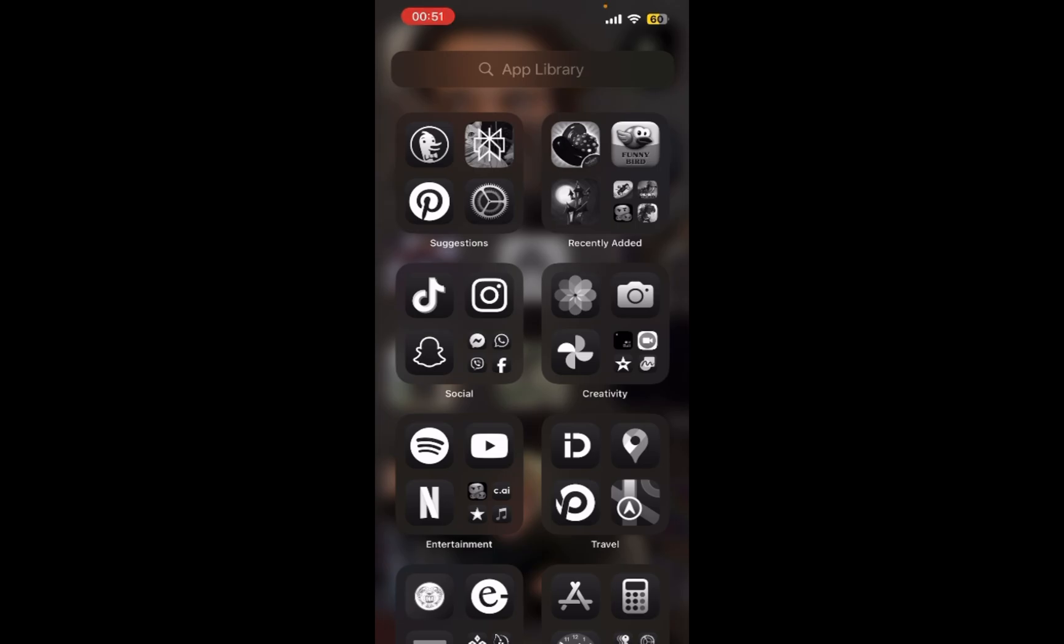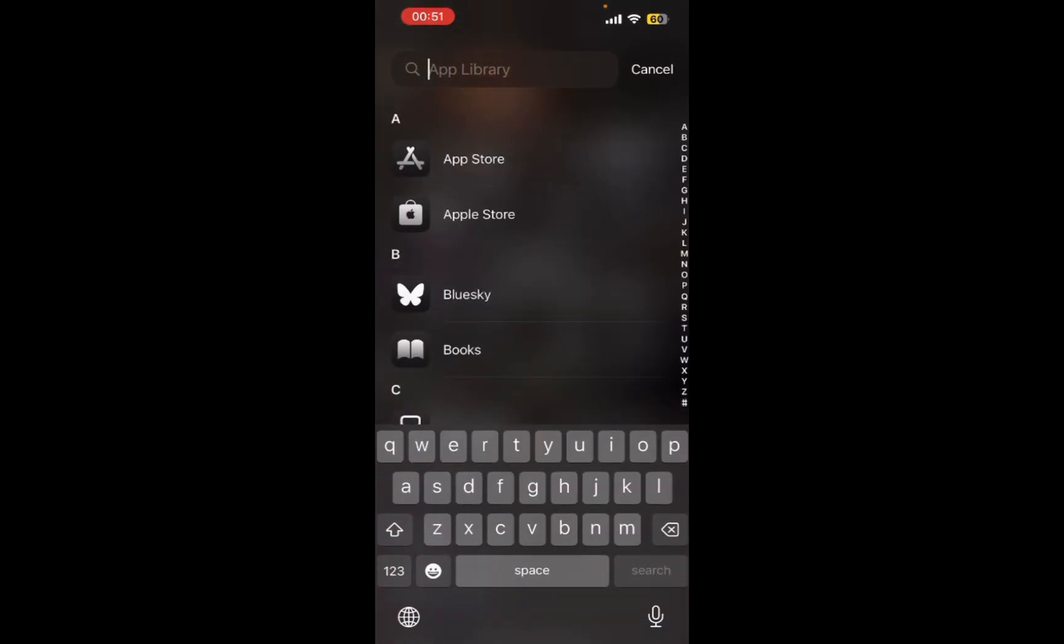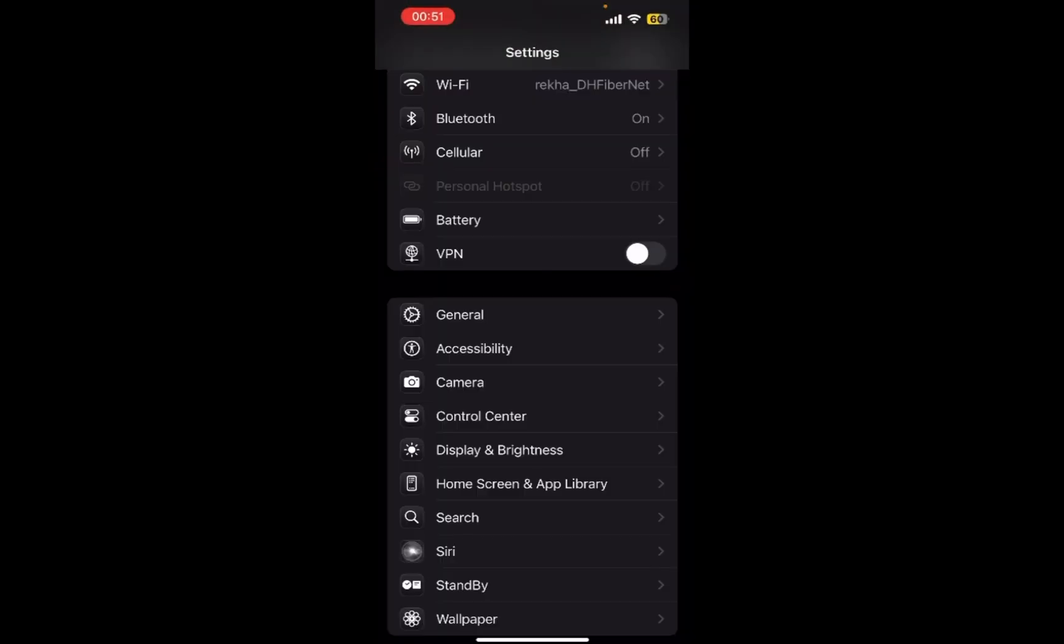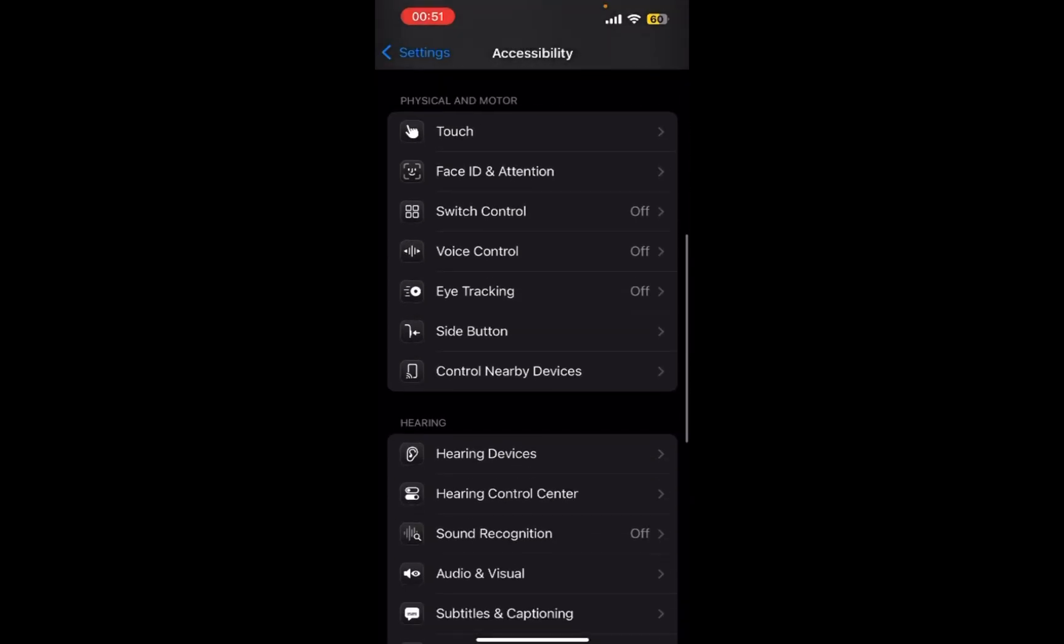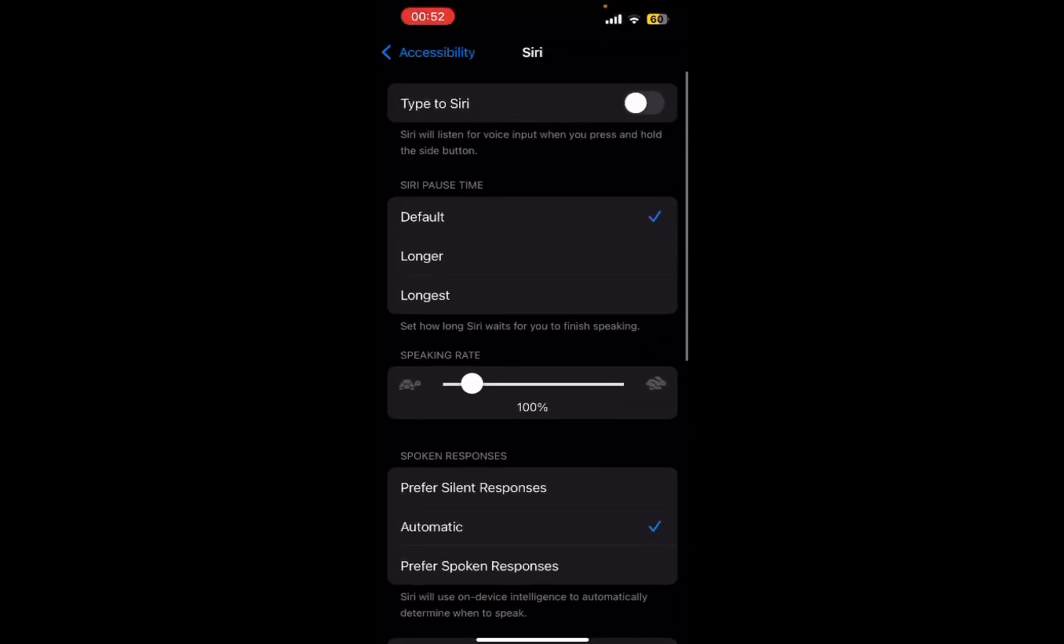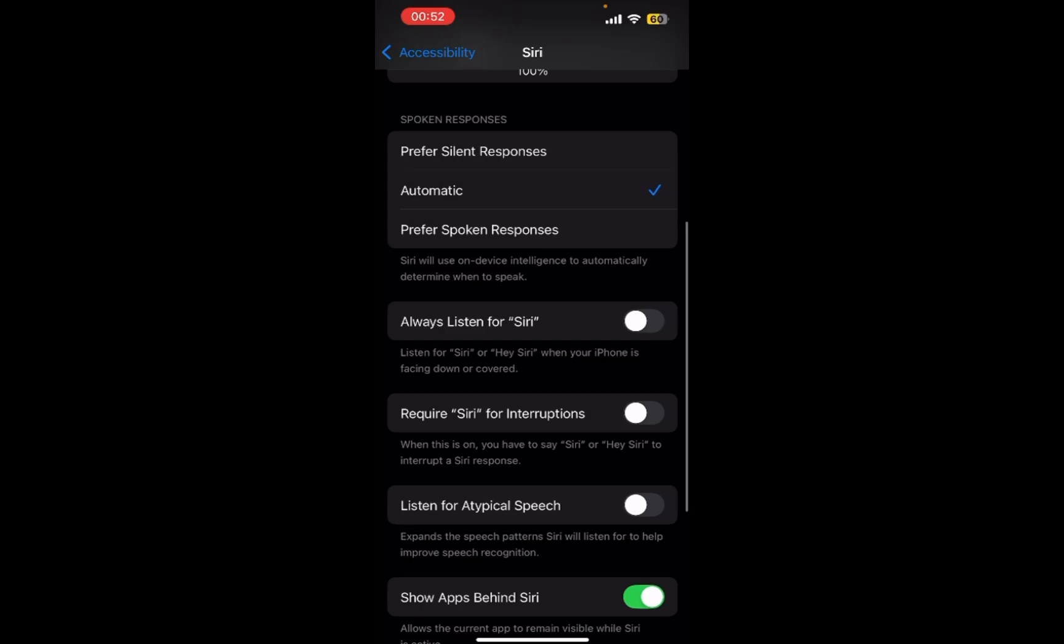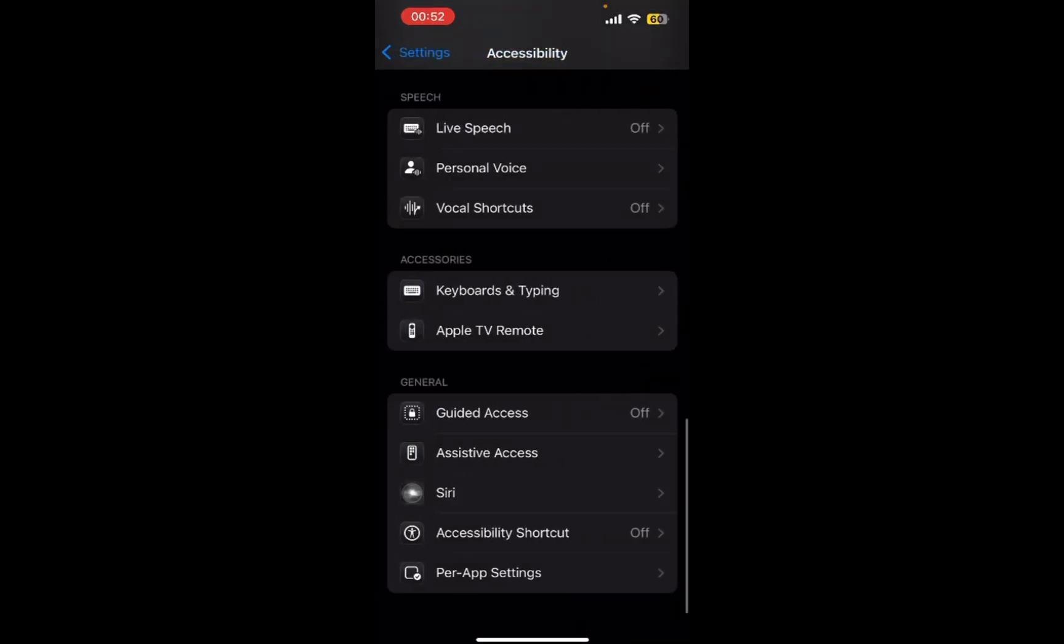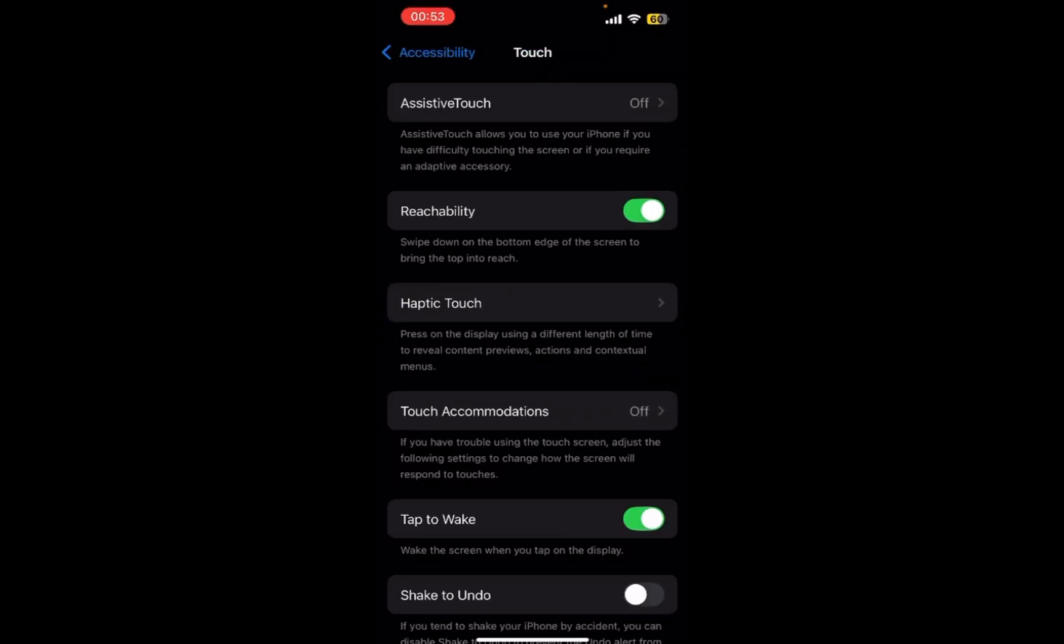We're going to open your Settings. Find Siri right here. Through here you can make sure that your Siri is activated. Go back and now go to Assistive Touch.